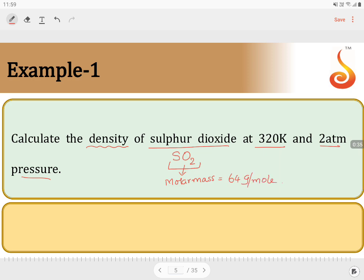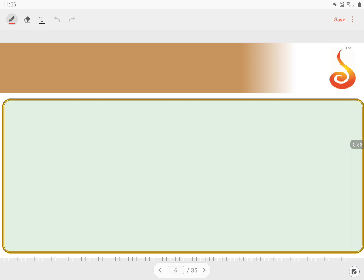Keep this molar mass as a standard value. Now, the first thing we need to understand is how to find the density for sulfur dioxide at the given conditions: temperature 320 Kelvin and 2 atmospheric pressure. For such questions, we use the basic formula for calculating density from the combined gas equation. The combined gas equation is PV = nRT.